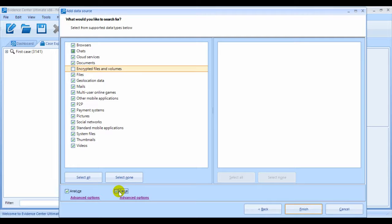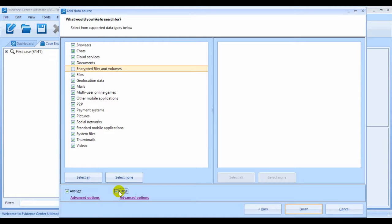Like with encryption, carving can be very time consuming, much more than just to analyze. So you'll want to seriously consider unselecting it if time is of the essence, or you're just performing some preliminary analysis.